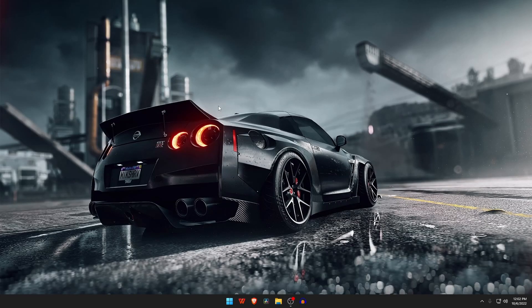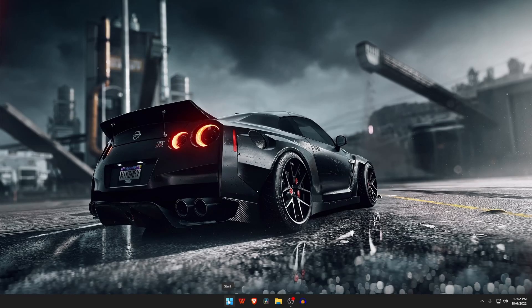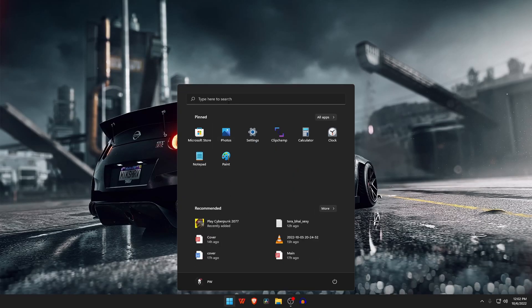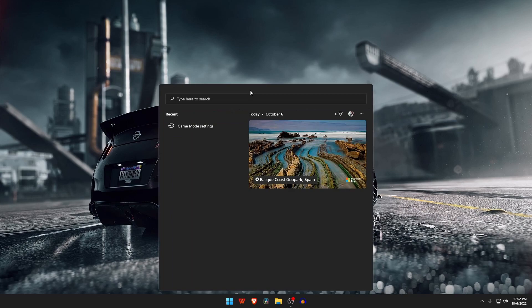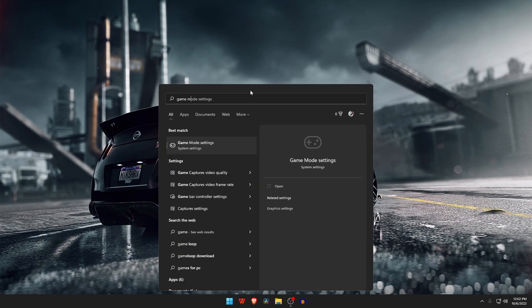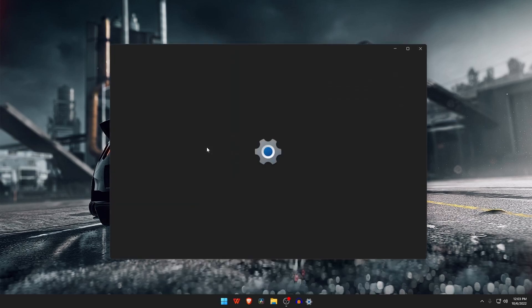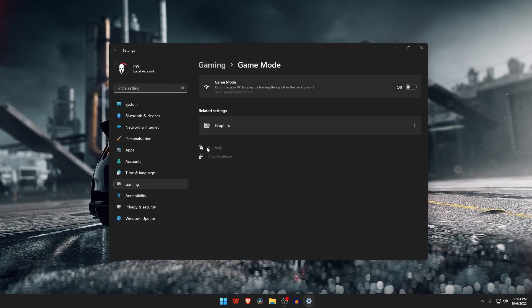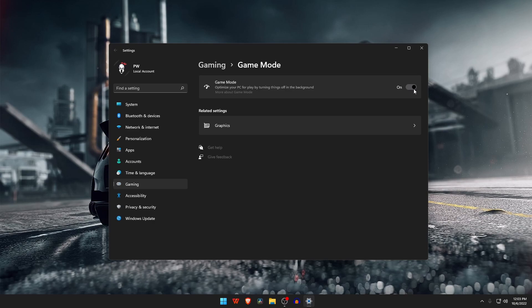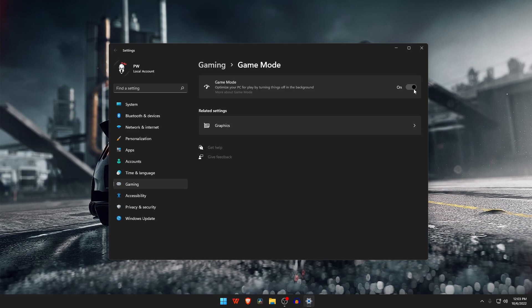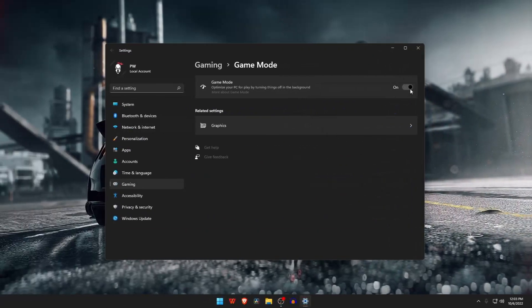Windows has the Game Mode feature in the settings that optimizes your PC performance for gaming. Open the search option of Windows, type in the search bar 'Game Mode' and click to toggle Game Mode on if it was off. It also functions in the same way by reducing background processes and focusing the resources on the game.